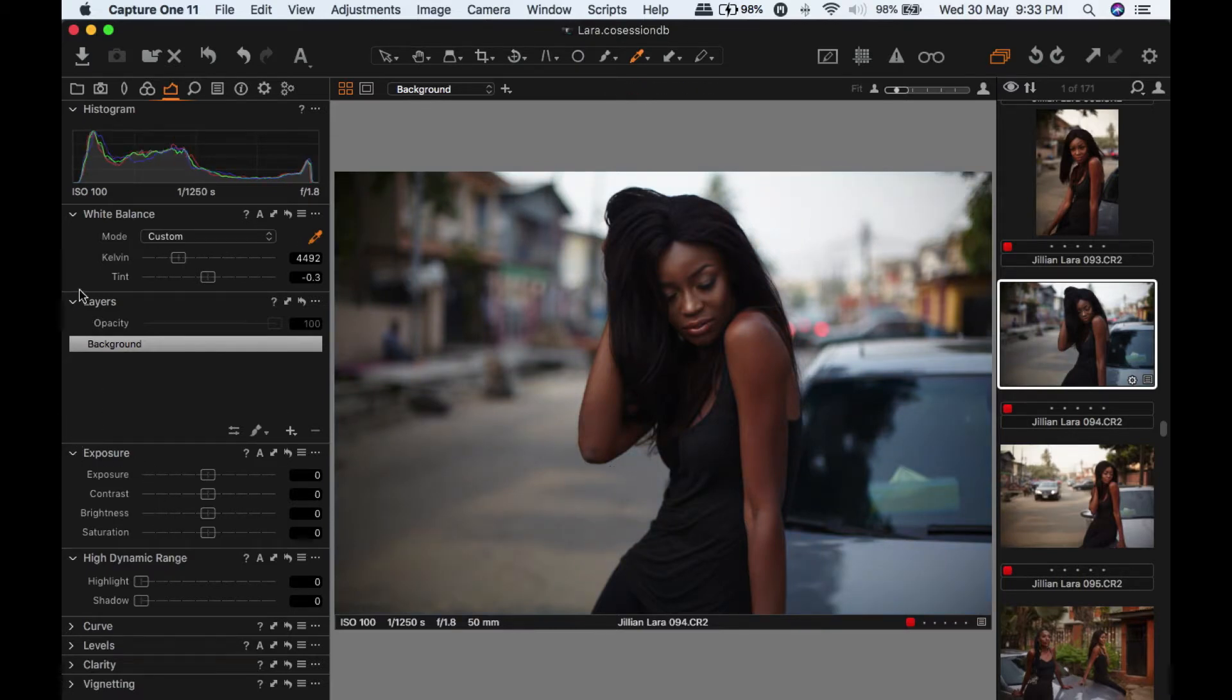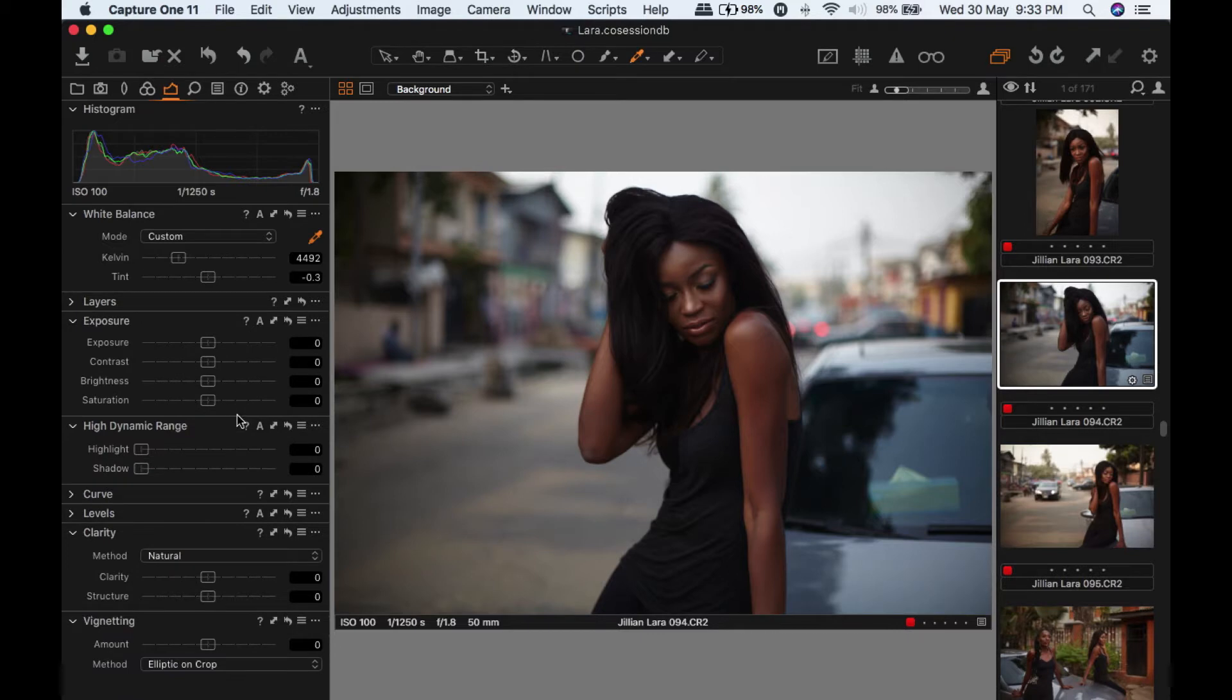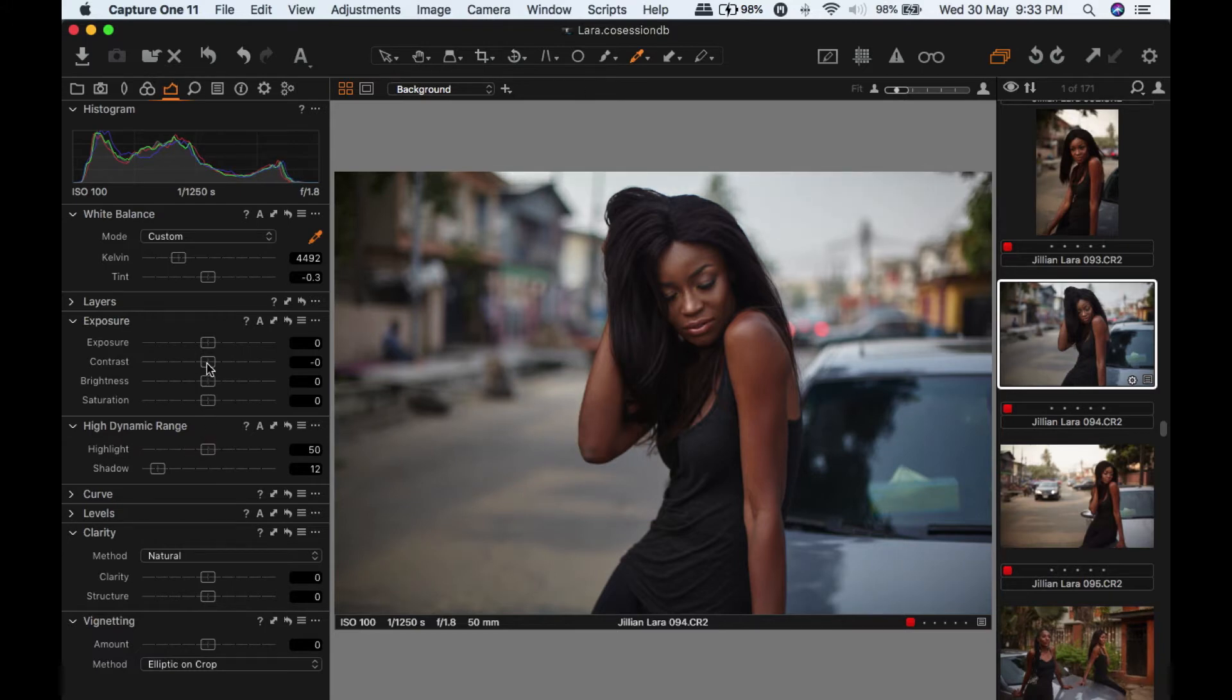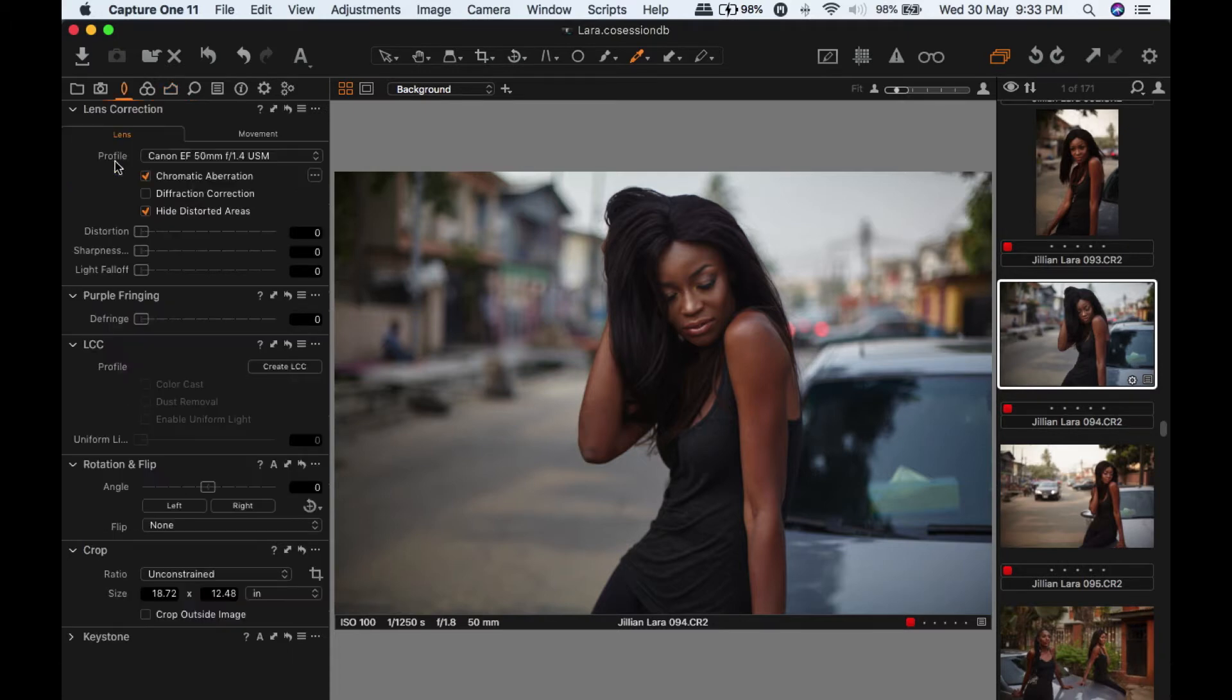The next thing I'm going to do is bring up the shadows a bit, bring down the highlights a bit. I want to get it a little bit flat, just a bit of contrast, because I'm going to add most of the contrast in Photoshop.